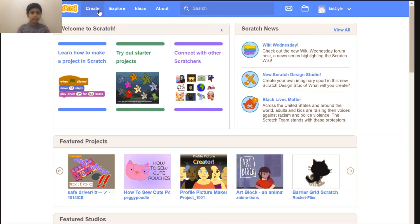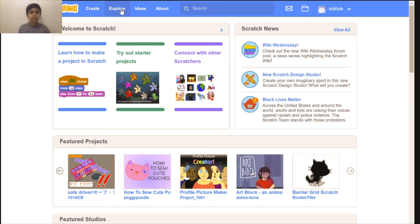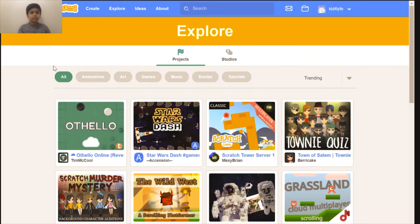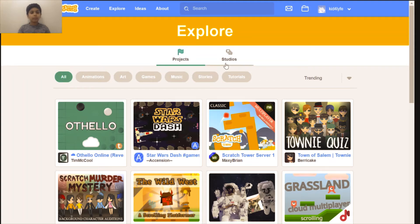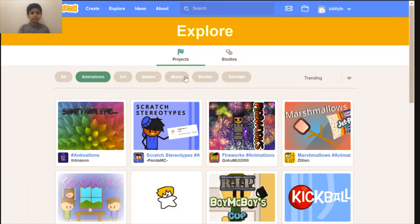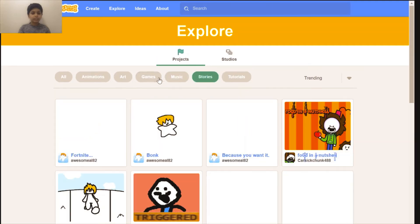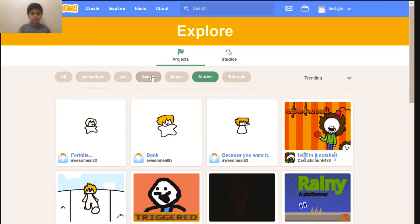In the create tab right here you can create projects, but we will explore that in the next video. In the explore tab you can see projects that people all around the world have created, like animations, stories, and games.